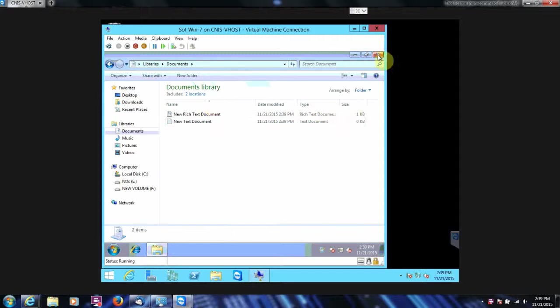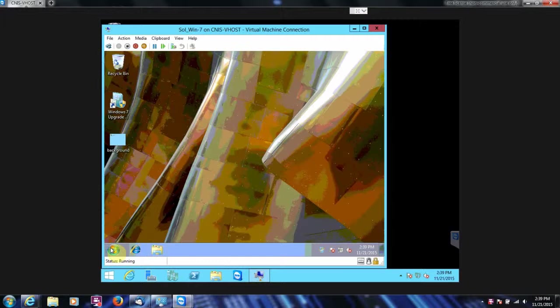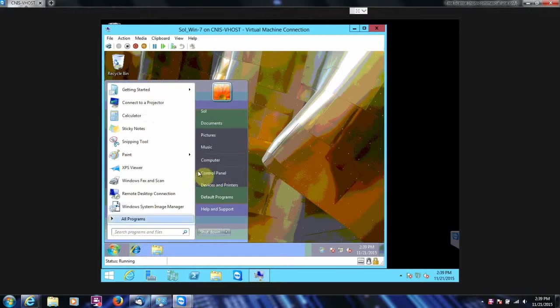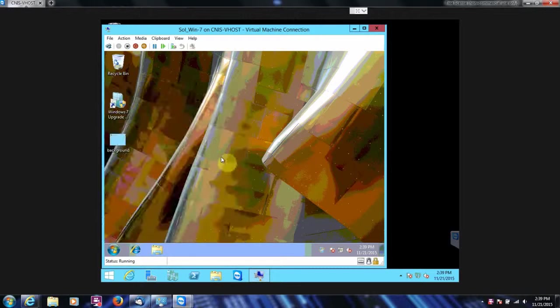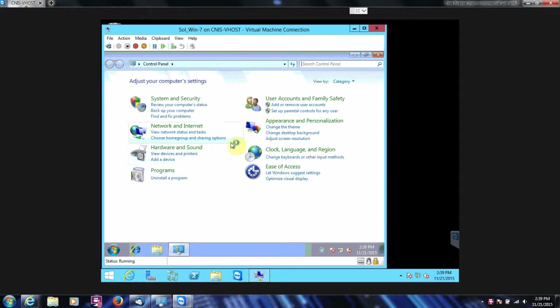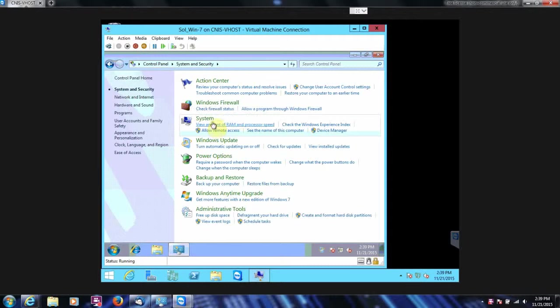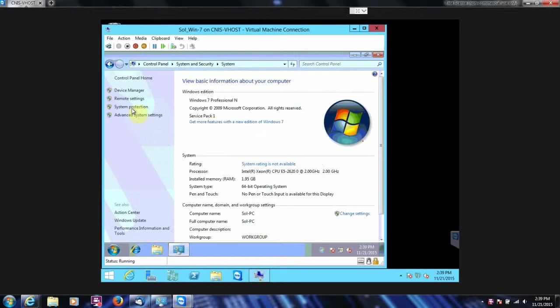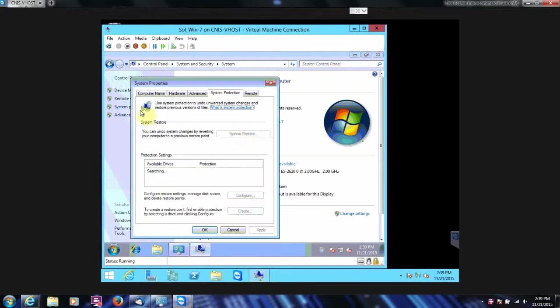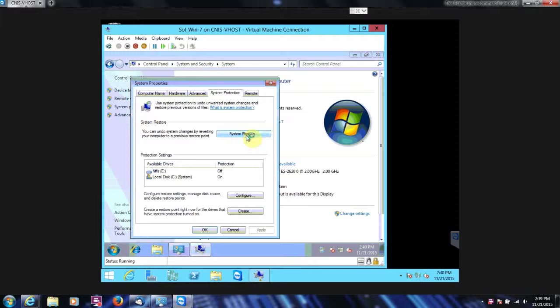And then we're going to go back to our System Restore and go to a previous restore point. And here we go. So we're going to go to System Restore.